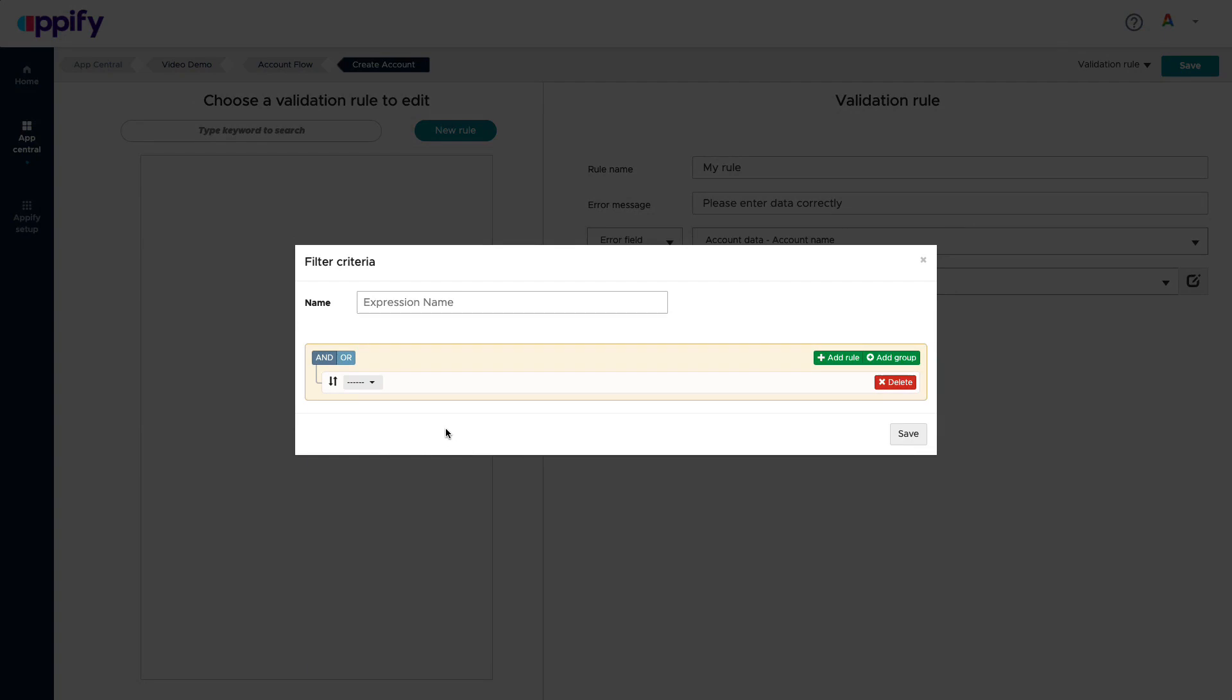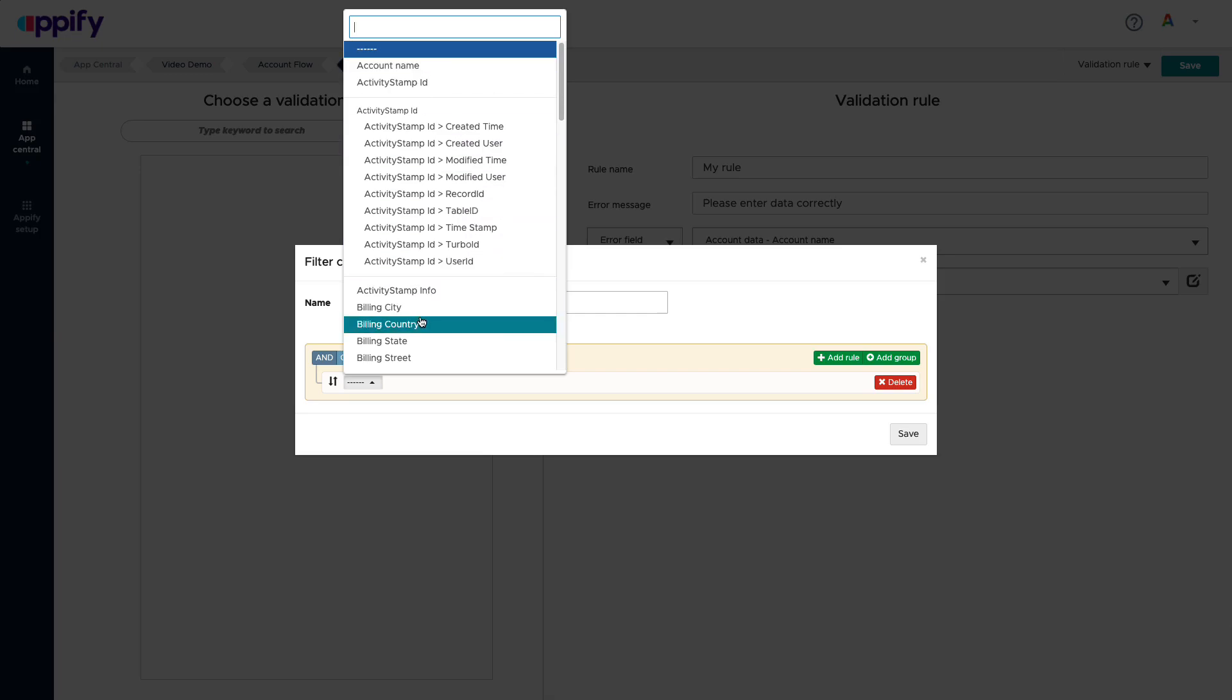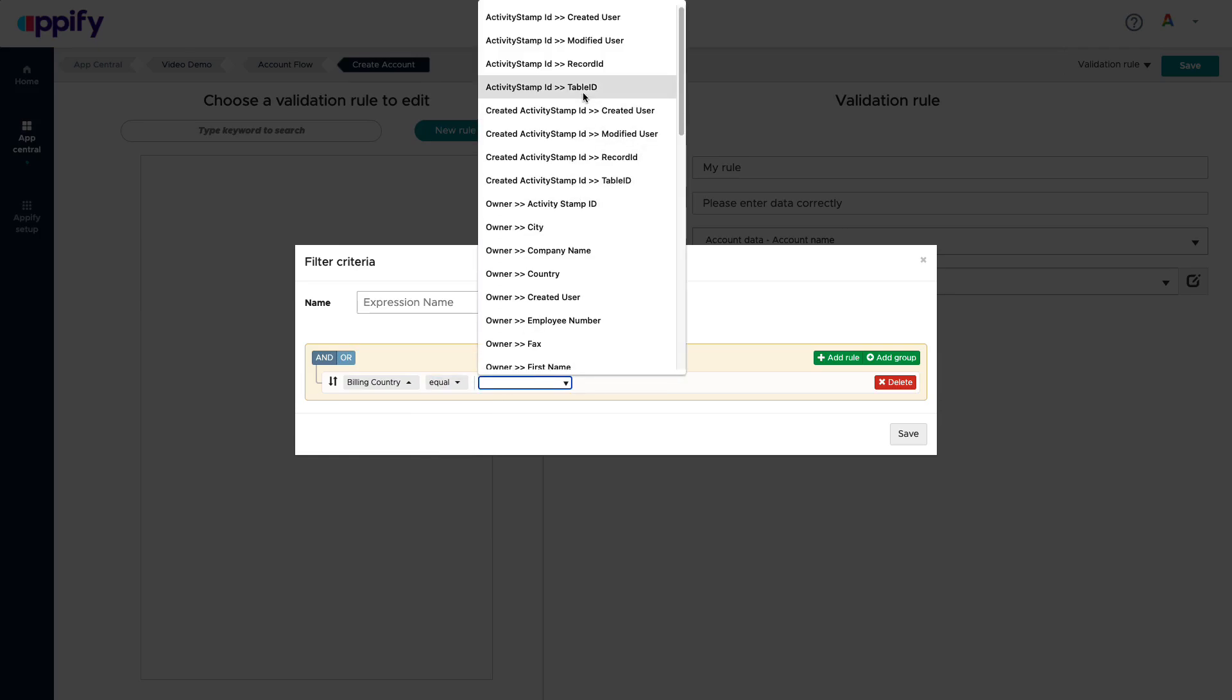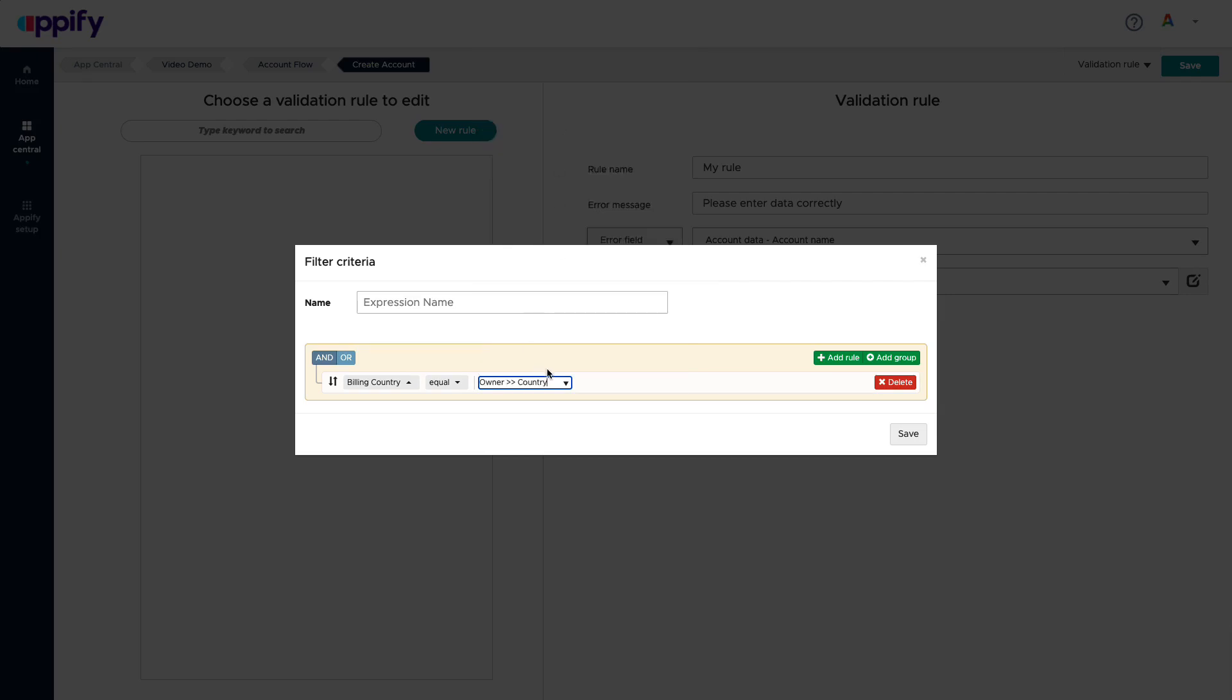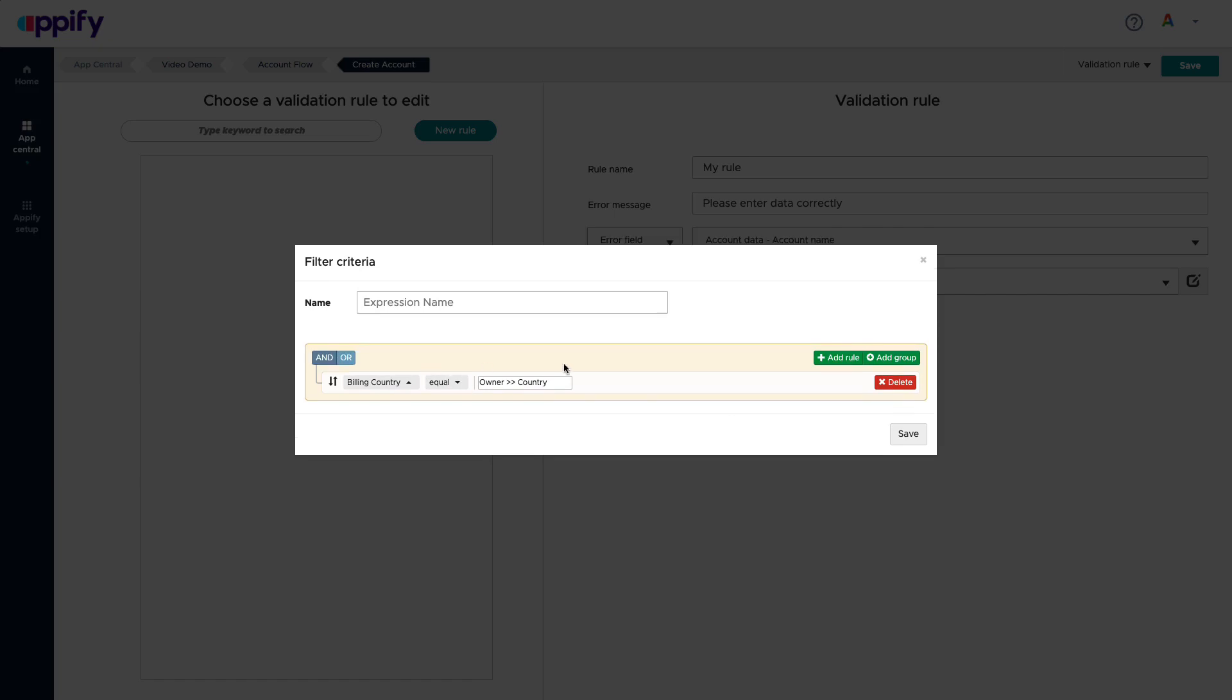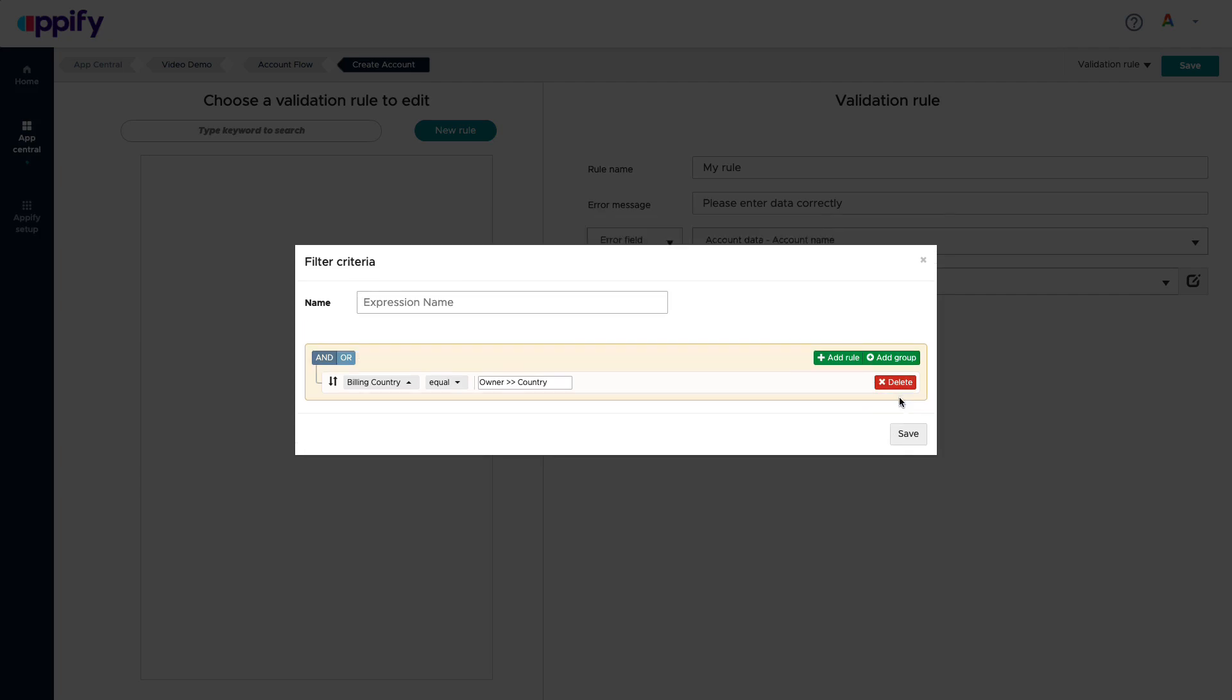And here you can create your expressions. And this is a component that exists in several parts of Appify Studio when you use the fields and the attributes of your objects to be able to express your business rules. For example, I'm going to say billing country needs to be equal and I can relate it to another field. So I can say owner country, for example, and I can add as many rules as I want related by an and operator or an or operator. And then I can create even different groups that provide me some nesting capabilities of how I want to organize these rules. This is going to be okay. I'm going to hit my rule, my criteria, and save this.